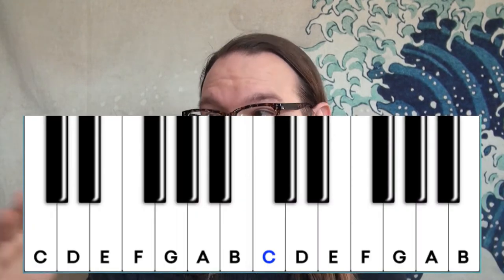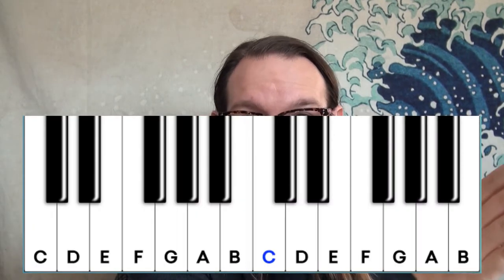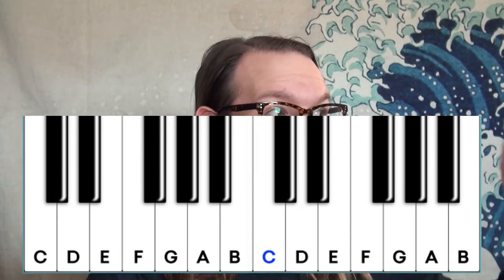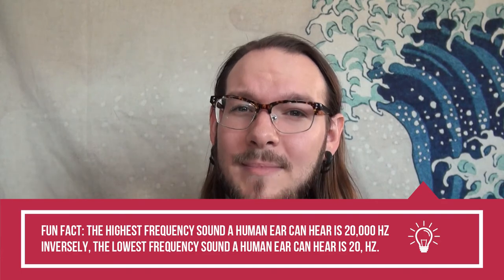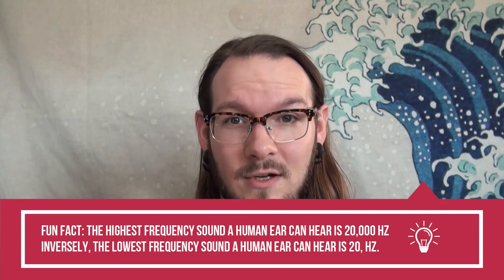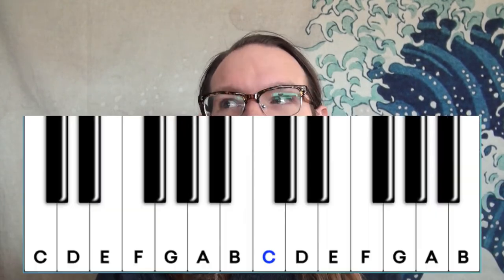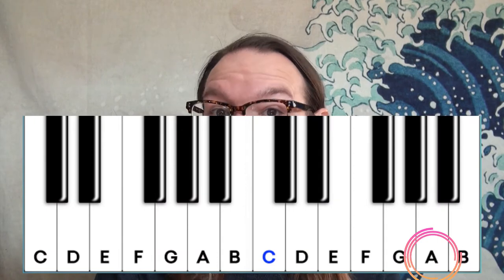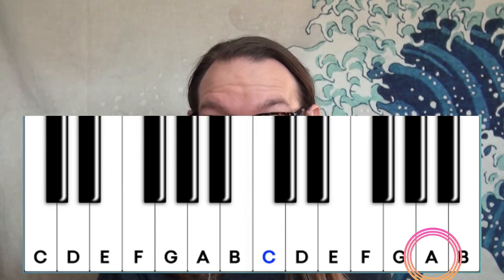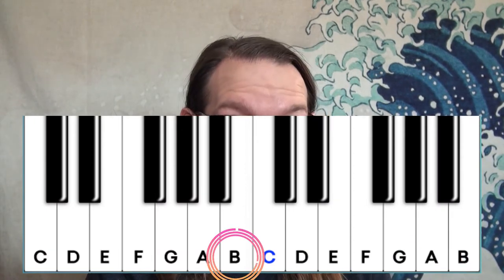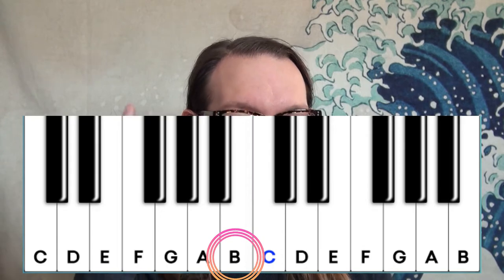The notes loop: A, B, C, D, E, F, G, A, B, C, D, E, F, G — all the way up until the highest frequency the ear can hear and all the way down to the lowest. So an A note can actually be higher than a B note — that's where octaves come in.